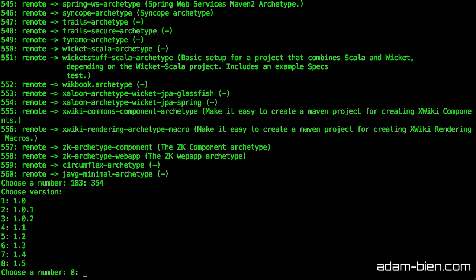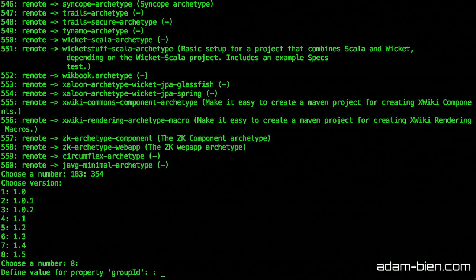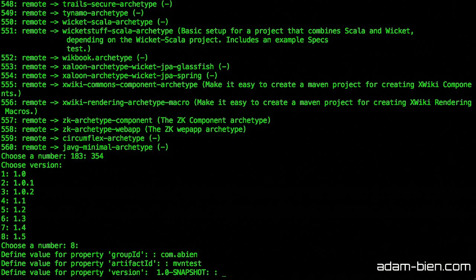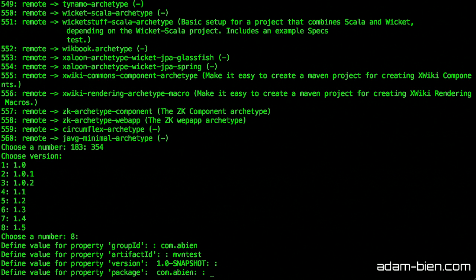I use version 1.5. Define value for property group ID. In my case it's com.abien. Artifact ID is maven-test. Version 1.0-SNAPSHOT is okay.